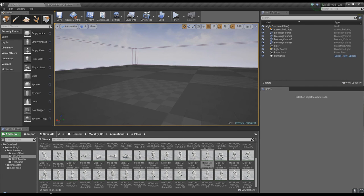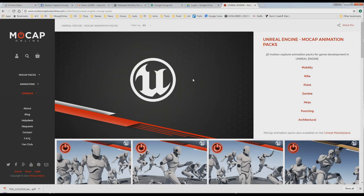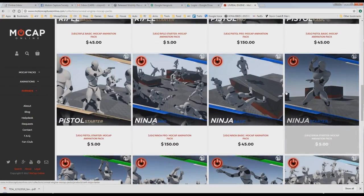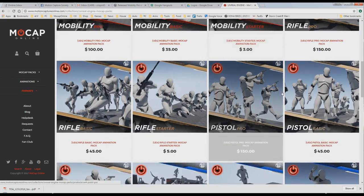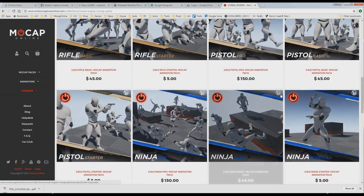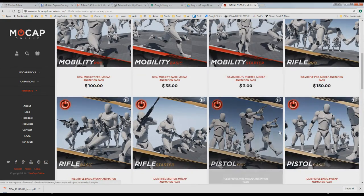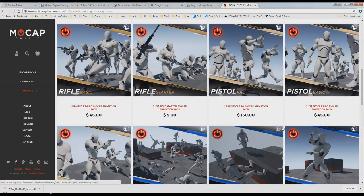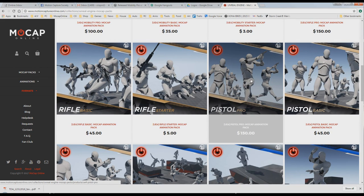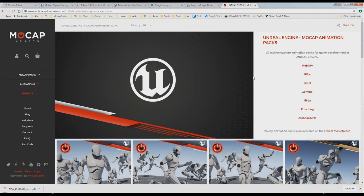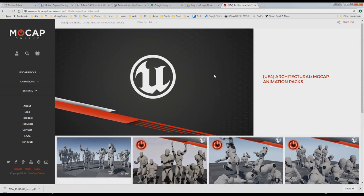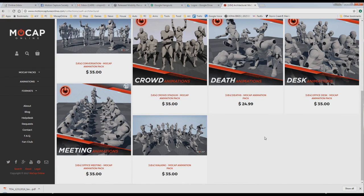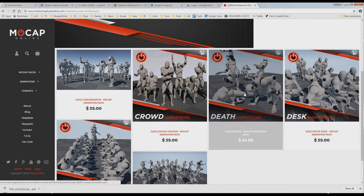Those of you that haven't, go ahead and check out MoCap Online. That's our store. Of course, we have stuff in the marketplace. We do have, for most everything, we have Pro, Basic, and Starter on our store, but we've only got the Zombie, I believe, on UE4 marketplace that has those three levels. Right now, we do need more submissions for different SKUs on there. But we have all the different... Architectural's been actually growing. A lot of people are getting architectural stuff and enjoying those. The death packs are new.